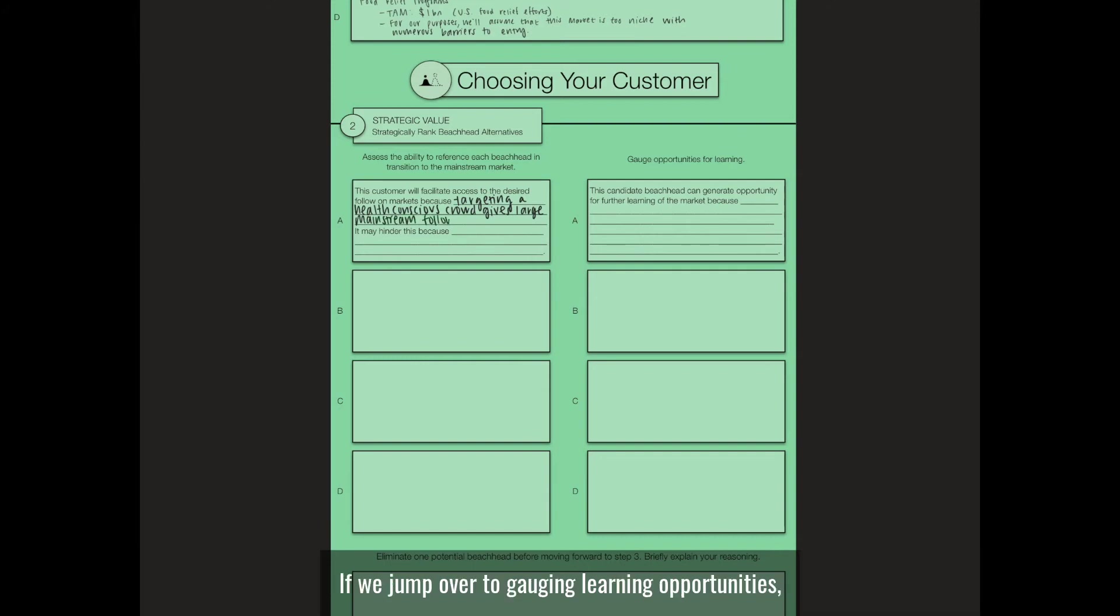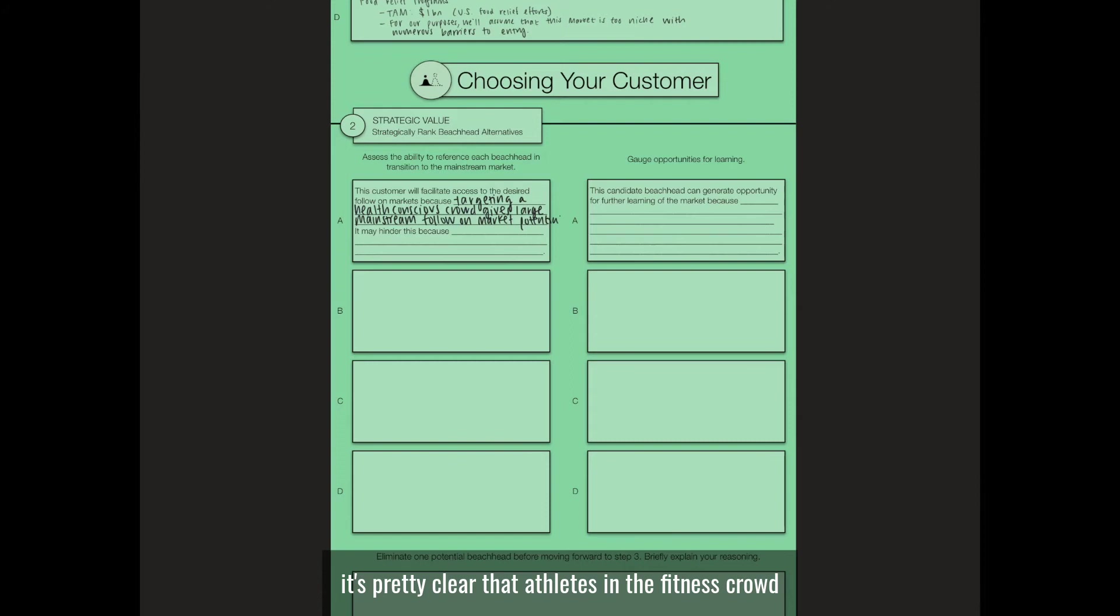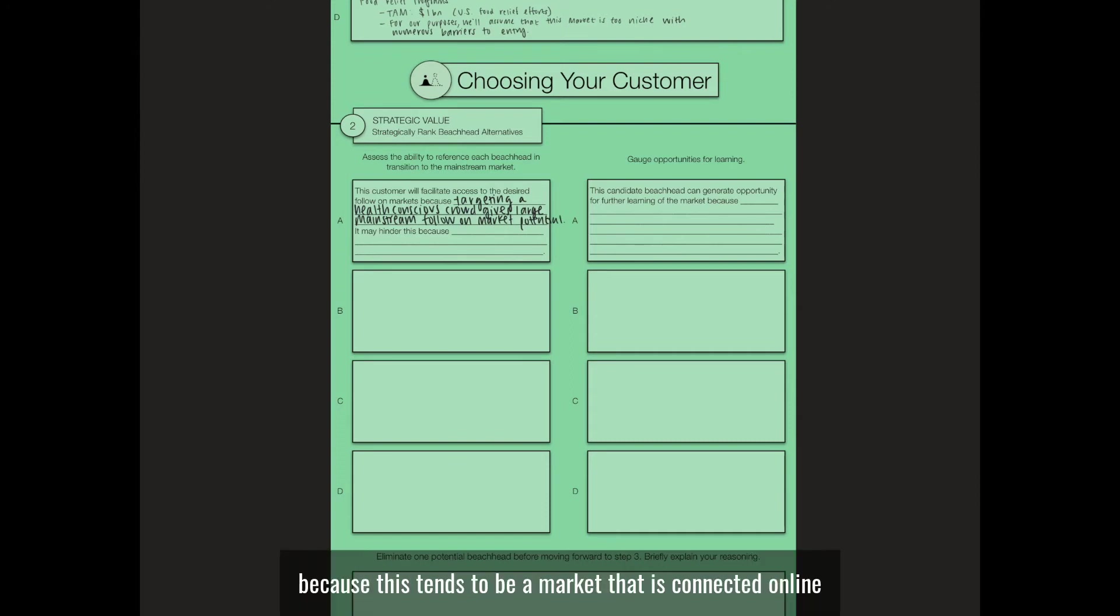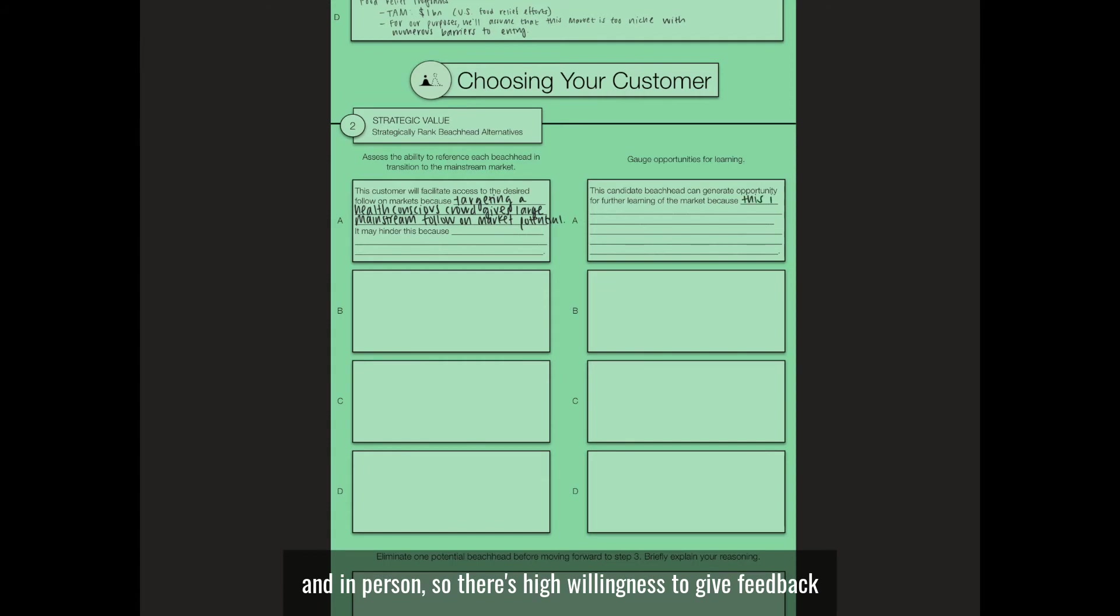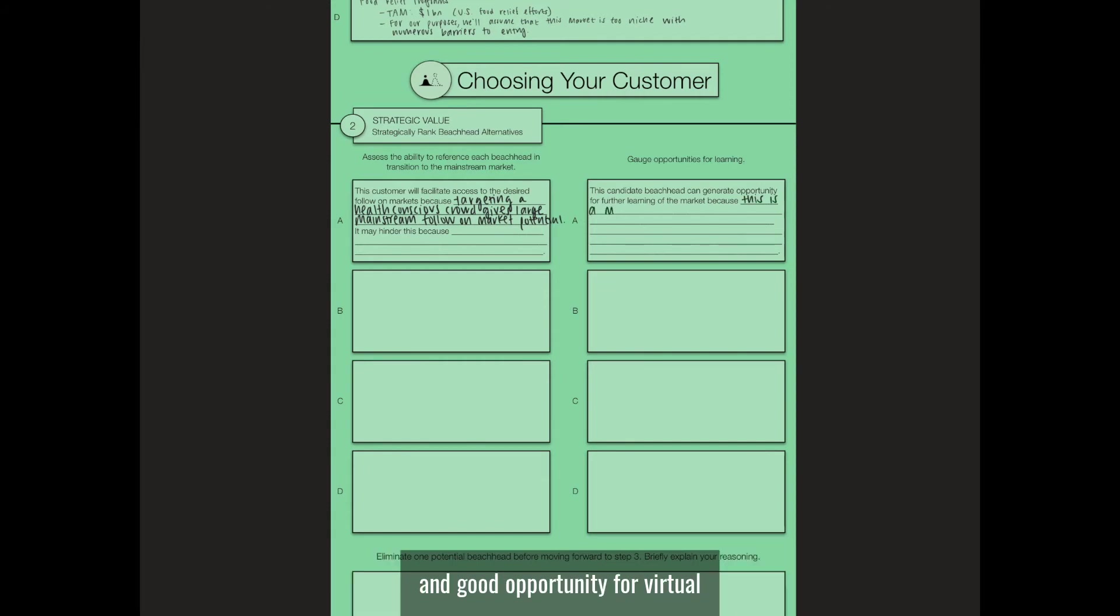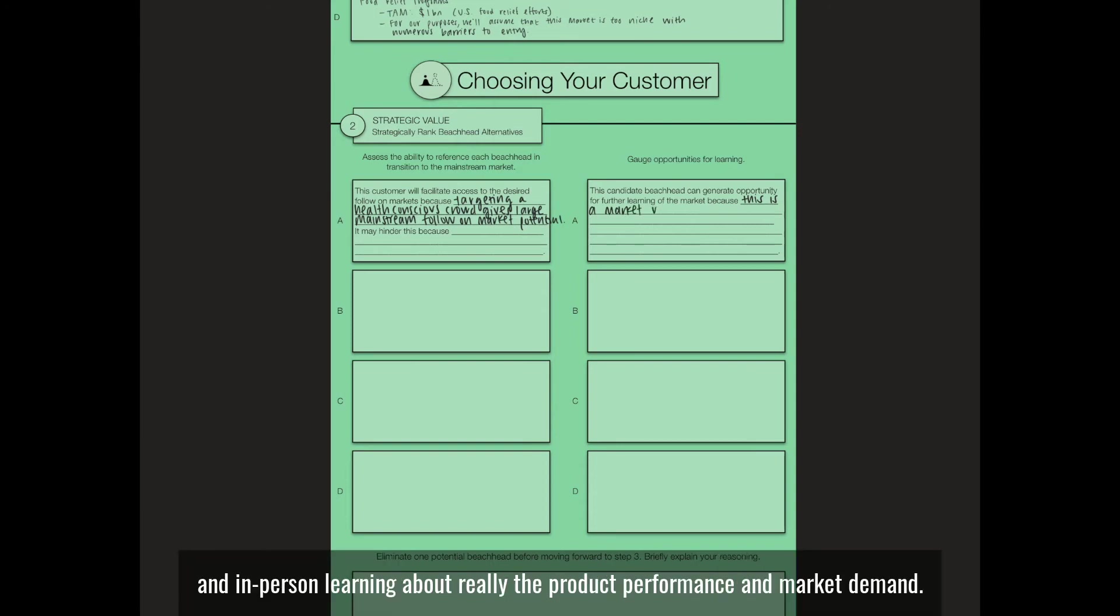If we jump over to gauging learning opportunities, it's pretty clear that athletes and the fitness crowd will provide ample learning opportunity because this tends to be a market that is connected online and in person. So there's high willingness to give feedback and good opportunity for virtual and in-person learning about the product's performance and market demand.